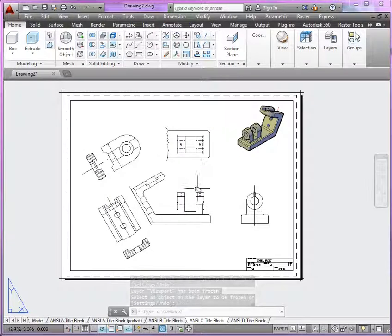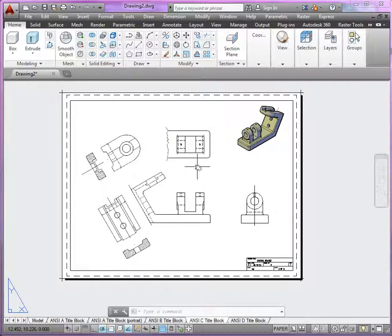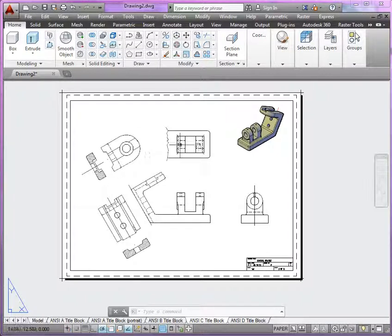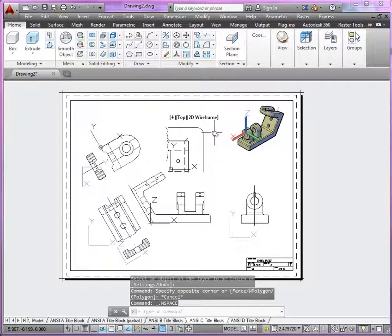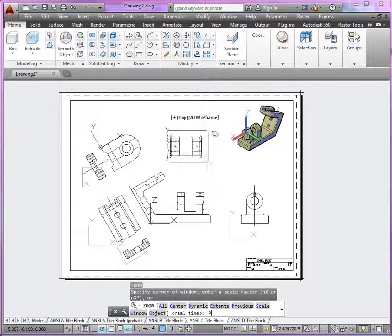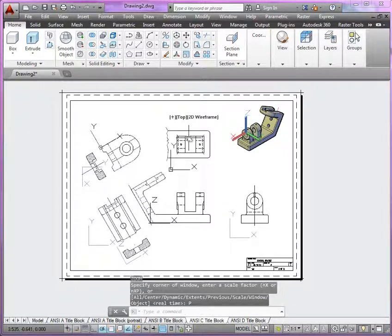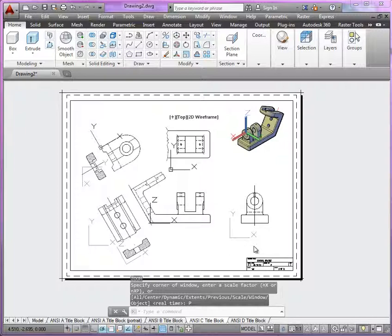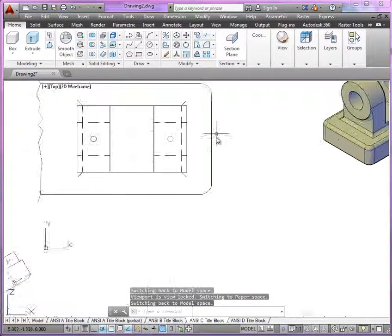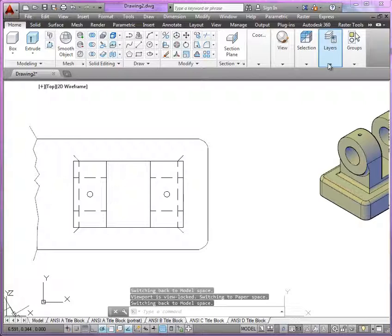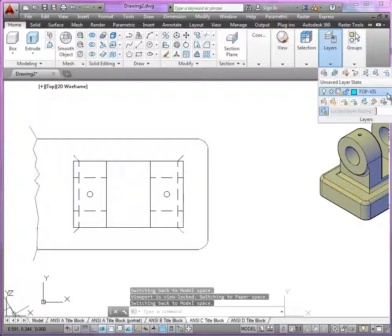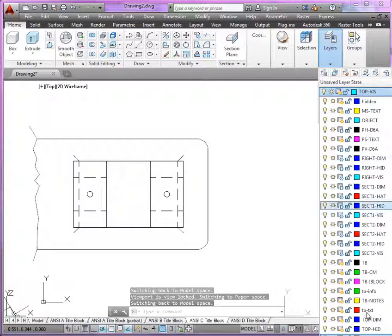Now the last thing that's missing here is just the annotations. So what I would recommend here is this. If we start in the top view, for example, make sure that those viewports are locked. So once you snap into that viewport, make sure it's locked so you can zoom in. Since this is the top view, just make sure that you're working with the top dimension layer.